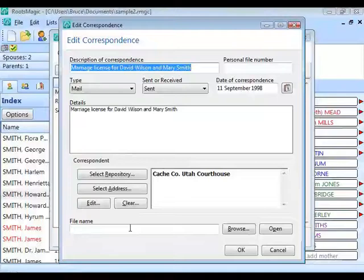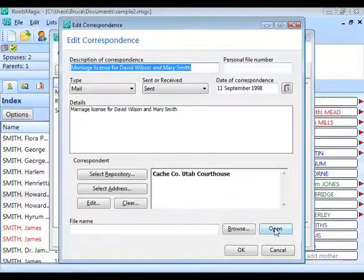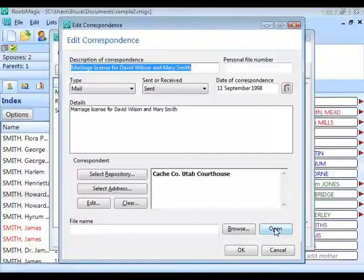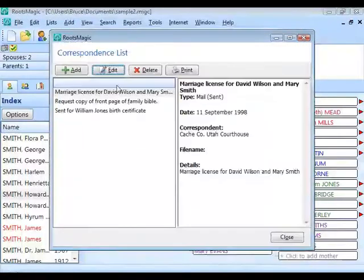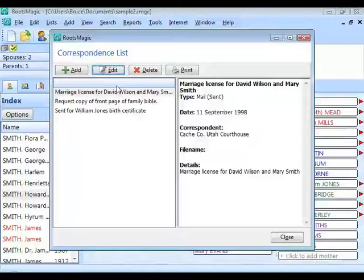It doesn't have to be a Word document — it could be a PDF or a scanned image of a fax. Whatever the format, when you click Open, RootsMagic tells Windows to open it with the appropriate program — Word for a Word file, Acrobat for a PDF, and so on. That's the correspondence log — a nice way to keep track of who you are corresponding with as you write to them and hear back.